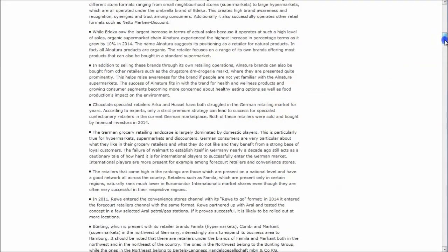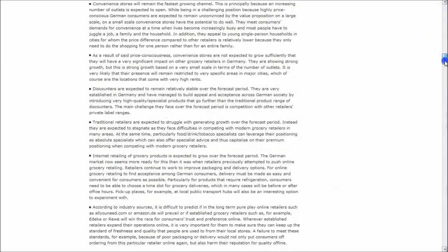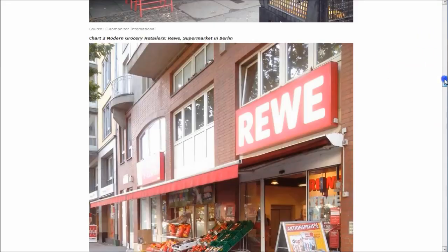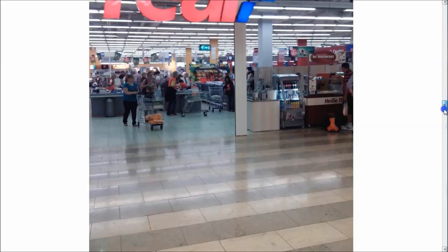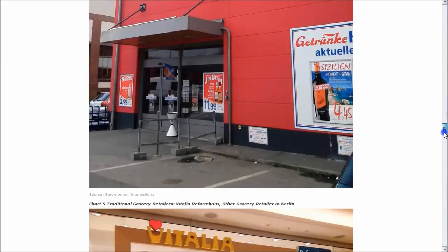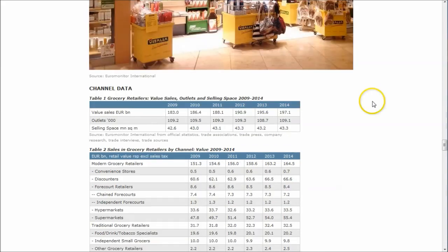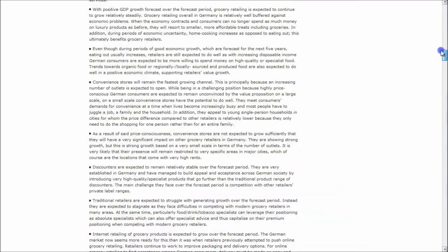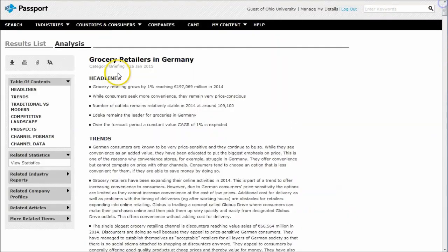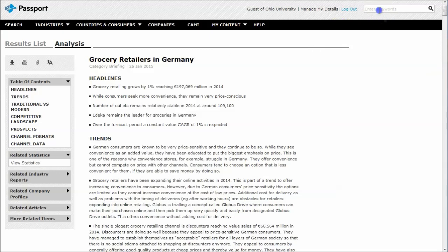If we look at Grocery Retailers in Germany, this takes us to the page here where we have headlines, trends, prospects in the industry, competitive landscape, things like that. And then at the very end, we'll have all kinds of category data. Looking at sales, computational growth rate, and that sort of thing. So now that we know that this is called Grocery Retailers in Germany, you might go up here and type in Grocery Retailers in France, in Belgium, right?